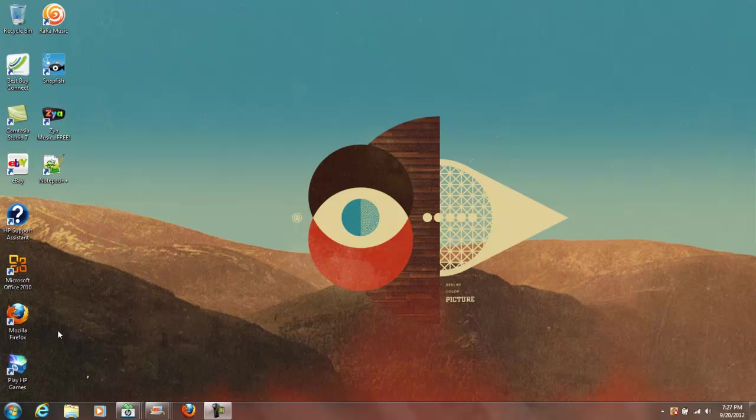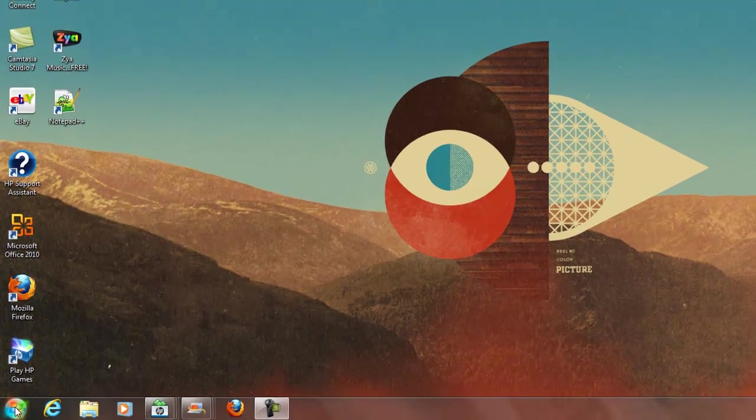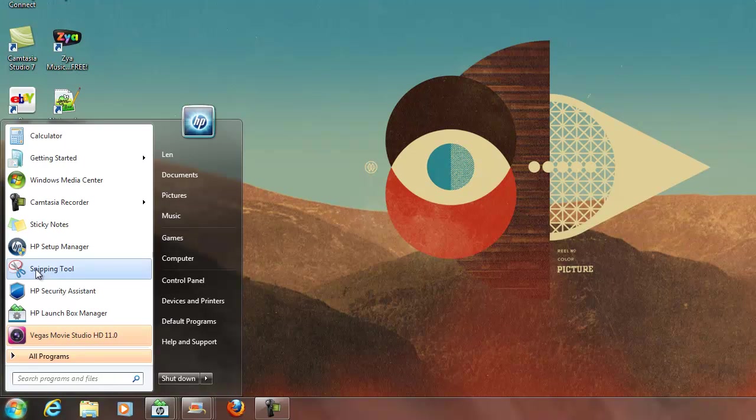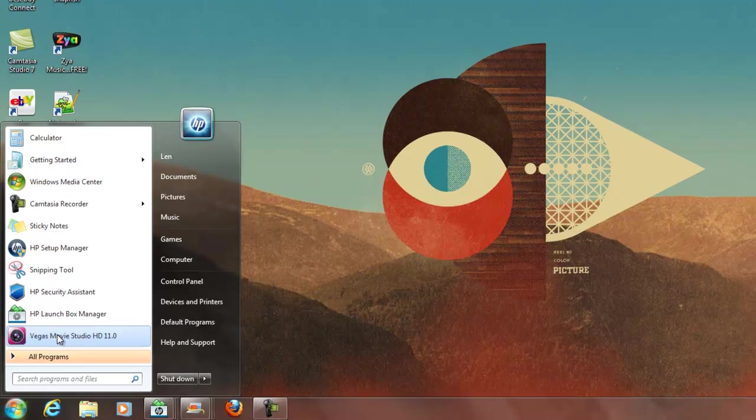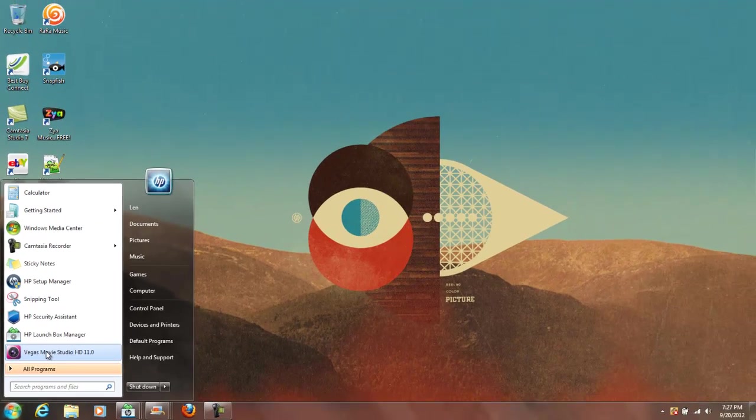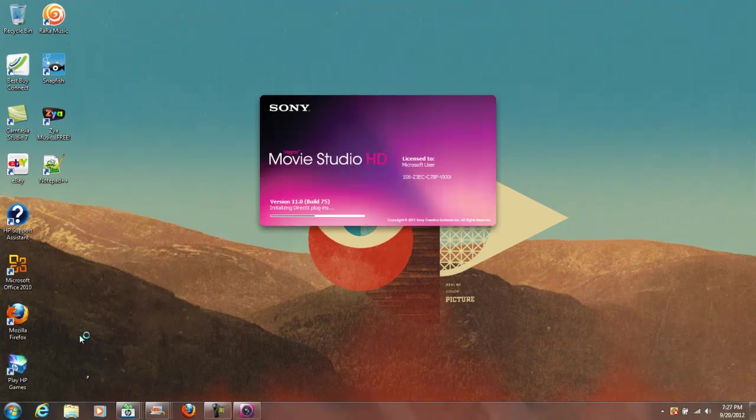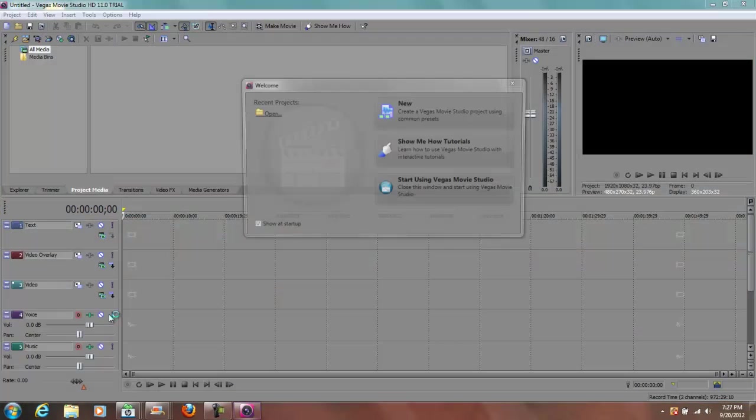Hello and welcome to this video. I have just downloaded a program from Vegas called Movie Studio HD 11.